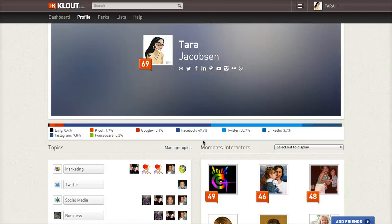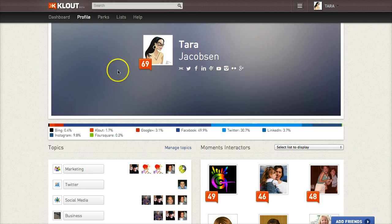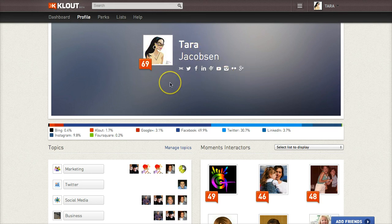So I'm going to real quick go through here. When you log into Klout, you use your Twitter login. So this is my Tara Jacobson Pterodactyl Twitter account. If I was going to log in with M&M Monsters, I could do that. Here's our little M&M Monsters account.